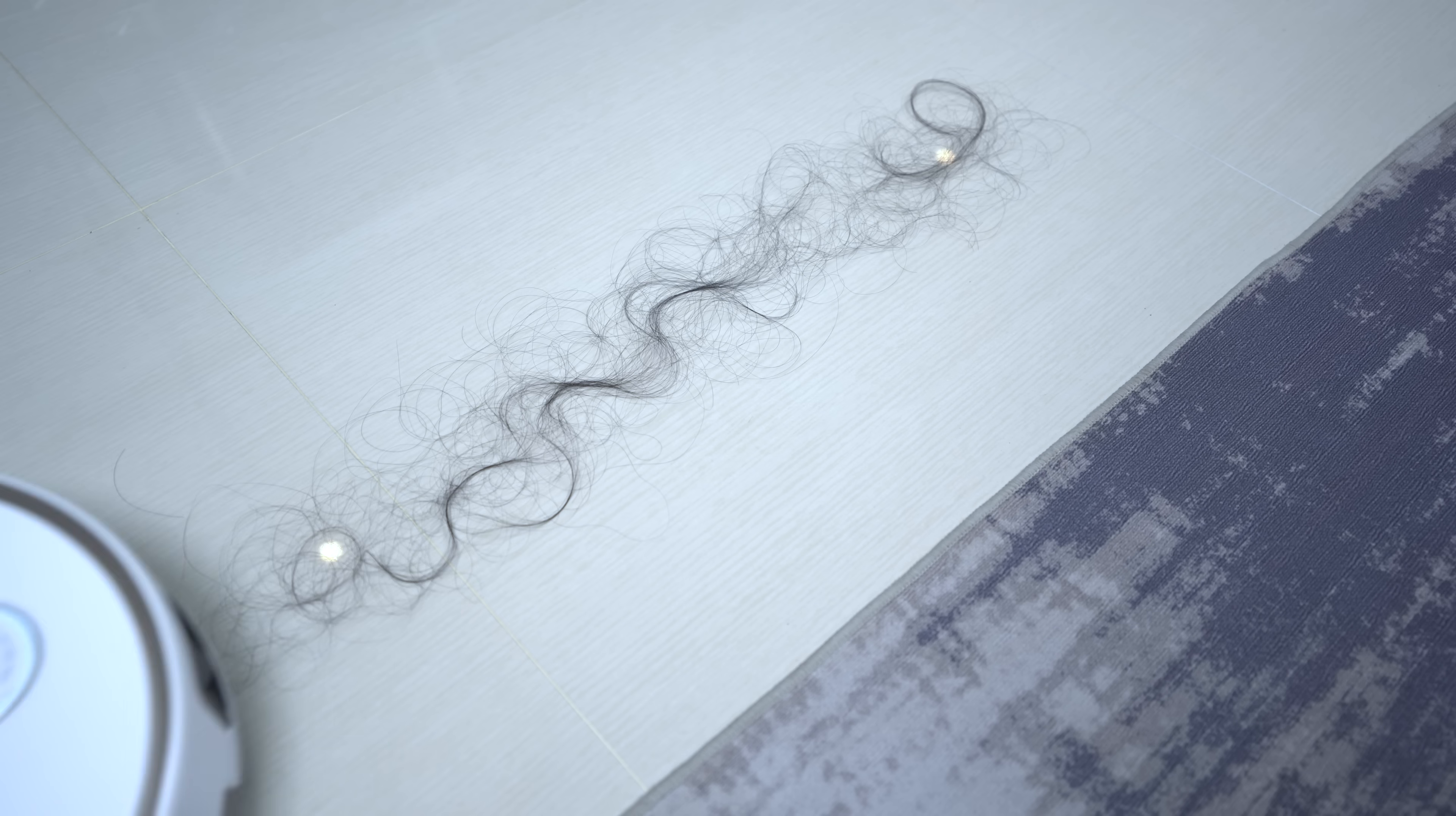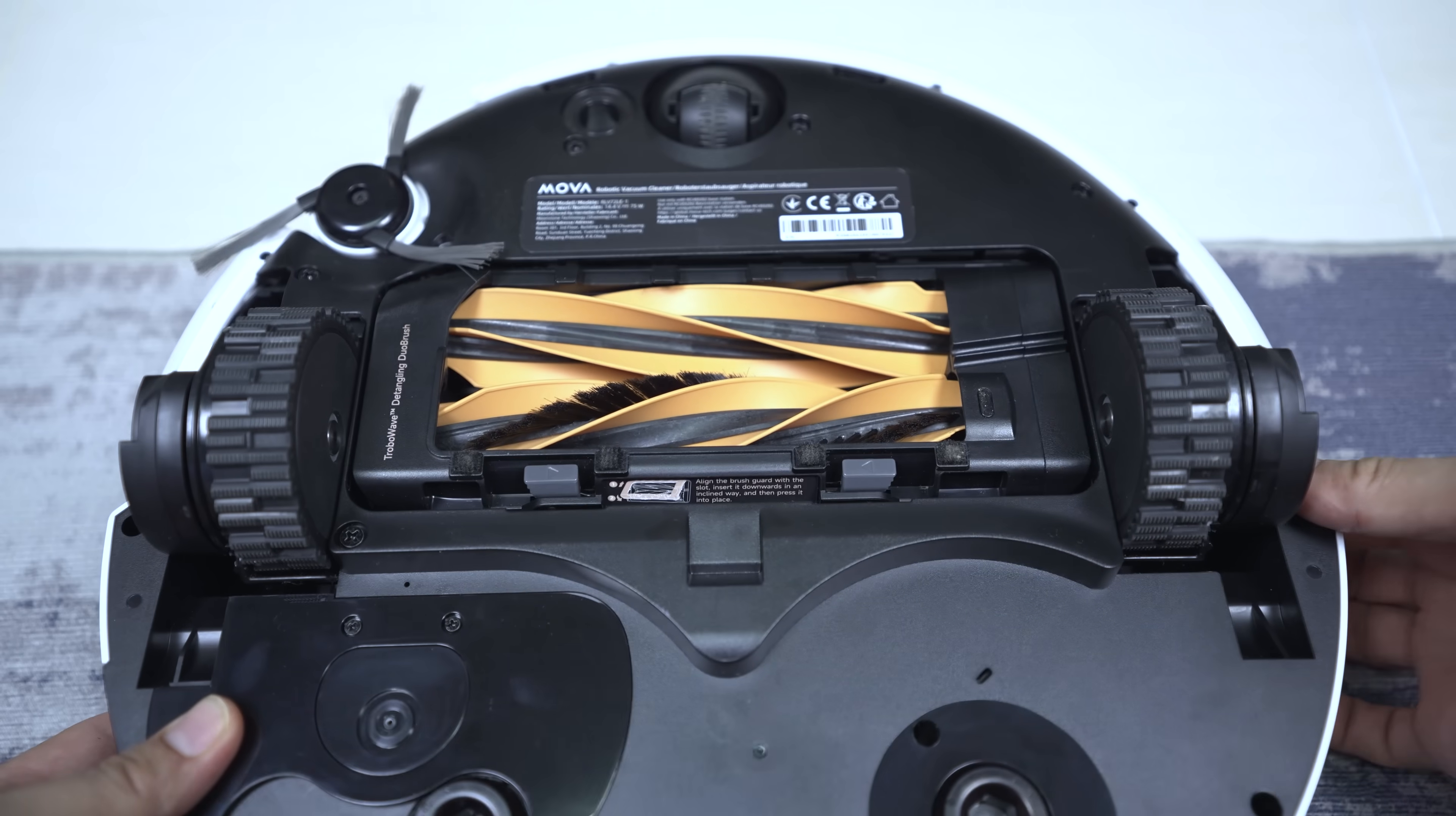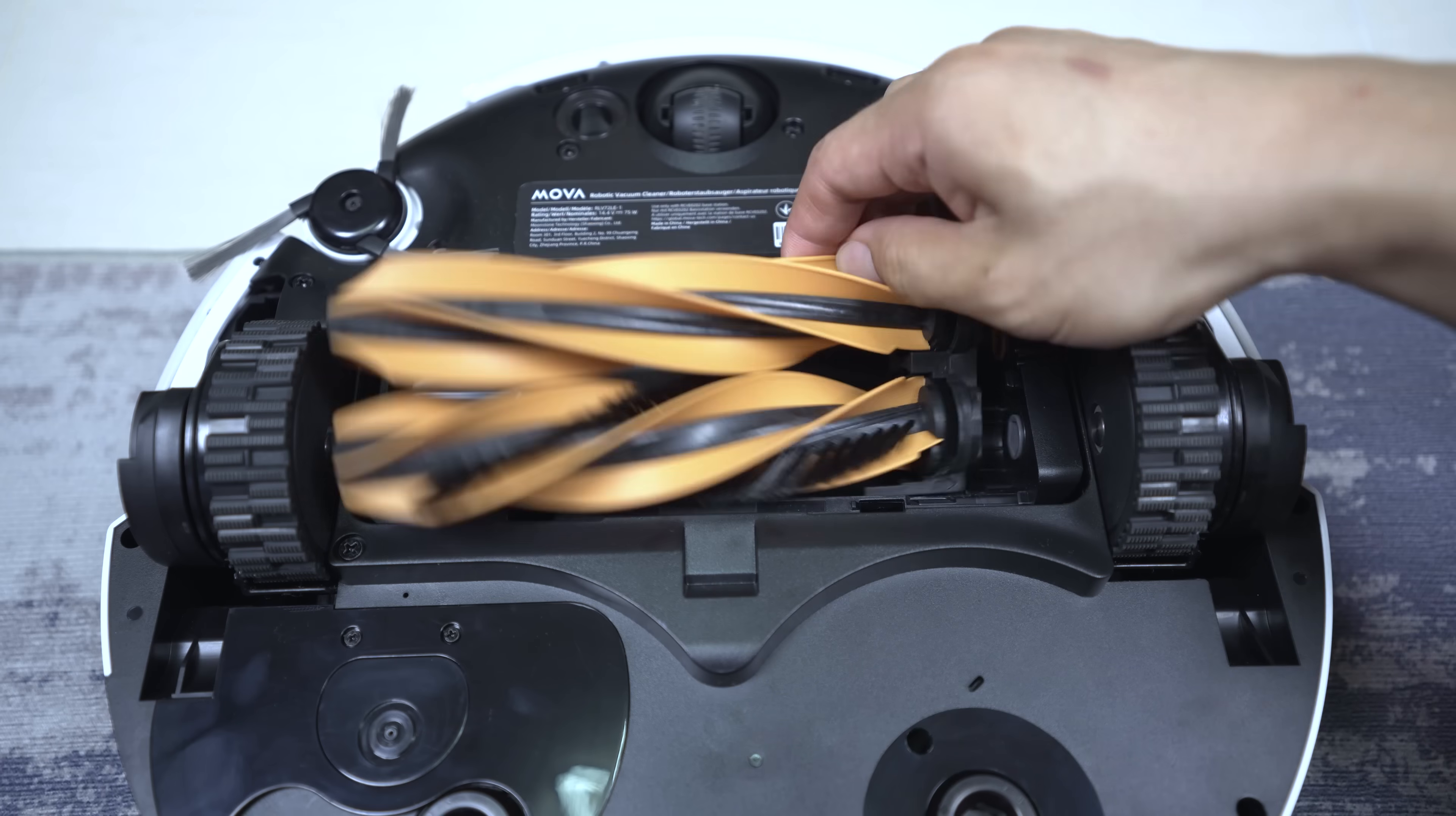And as you can see here, it was able to suck away pet hairs and even long hairs without any tangles on the main brush, side brush, and the wheels.